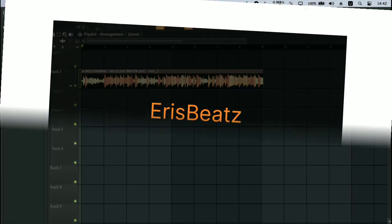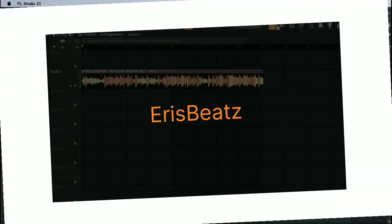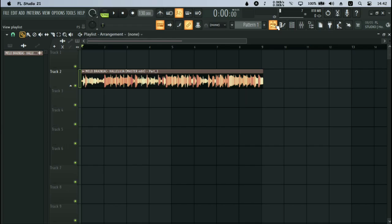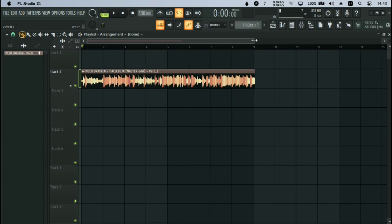Hello and welcome. Today we are going to be looking at something exciting for producers. I'm going to show you how you can extract stems from any song in FL Studio.